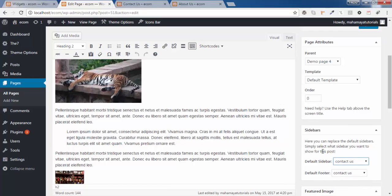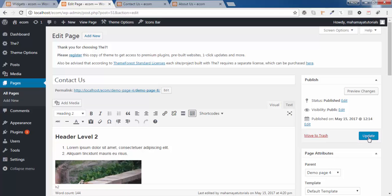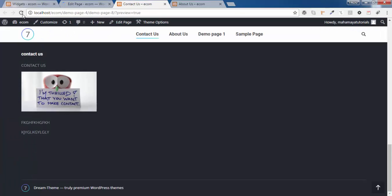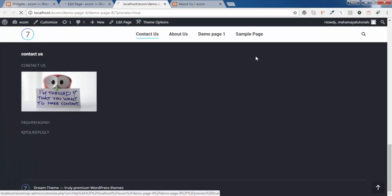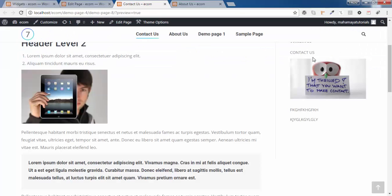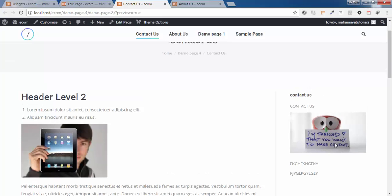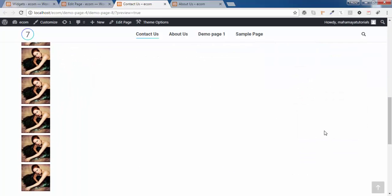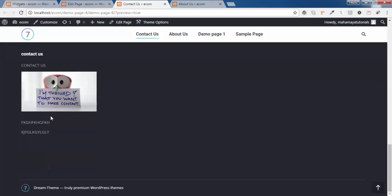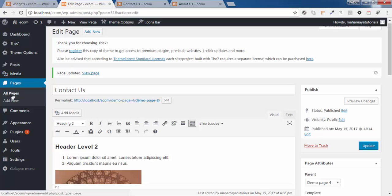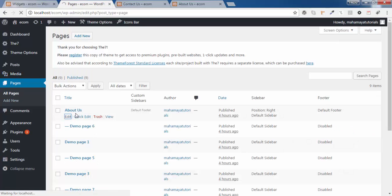For now, choose 'Contact Us' for the default sidebar. This is the default footer. Click Update, go to your Contact page, refresh the page, and you can now see the Contact sidebar is displayed. Scroll down and you can see the same thing for the Contact option.